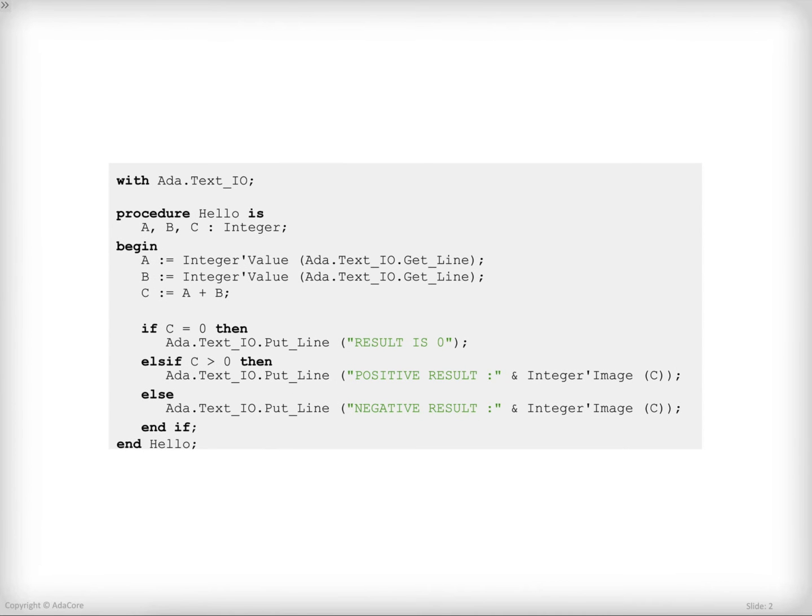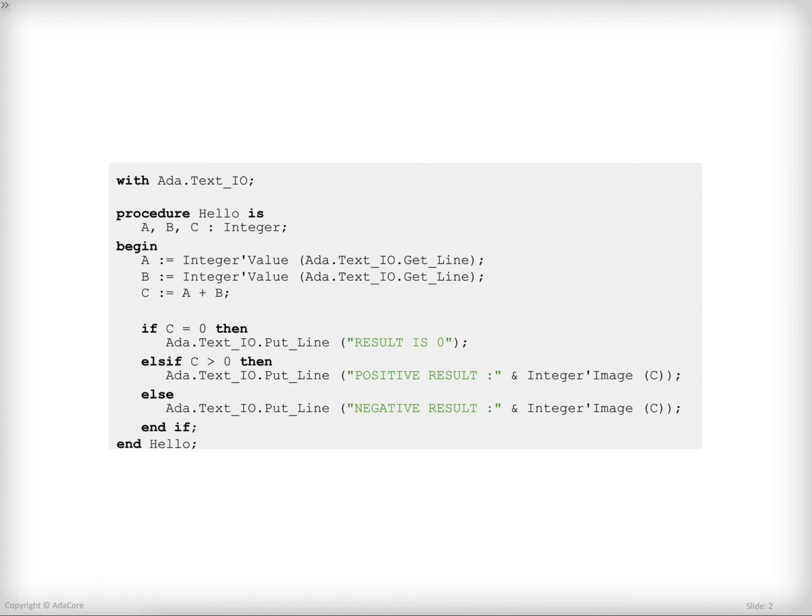This is a very simple Ada application. It will query some numbers from the console, make some computation between them, in this case an addition, and then display a different caption depending on the sign of the result of this addition.